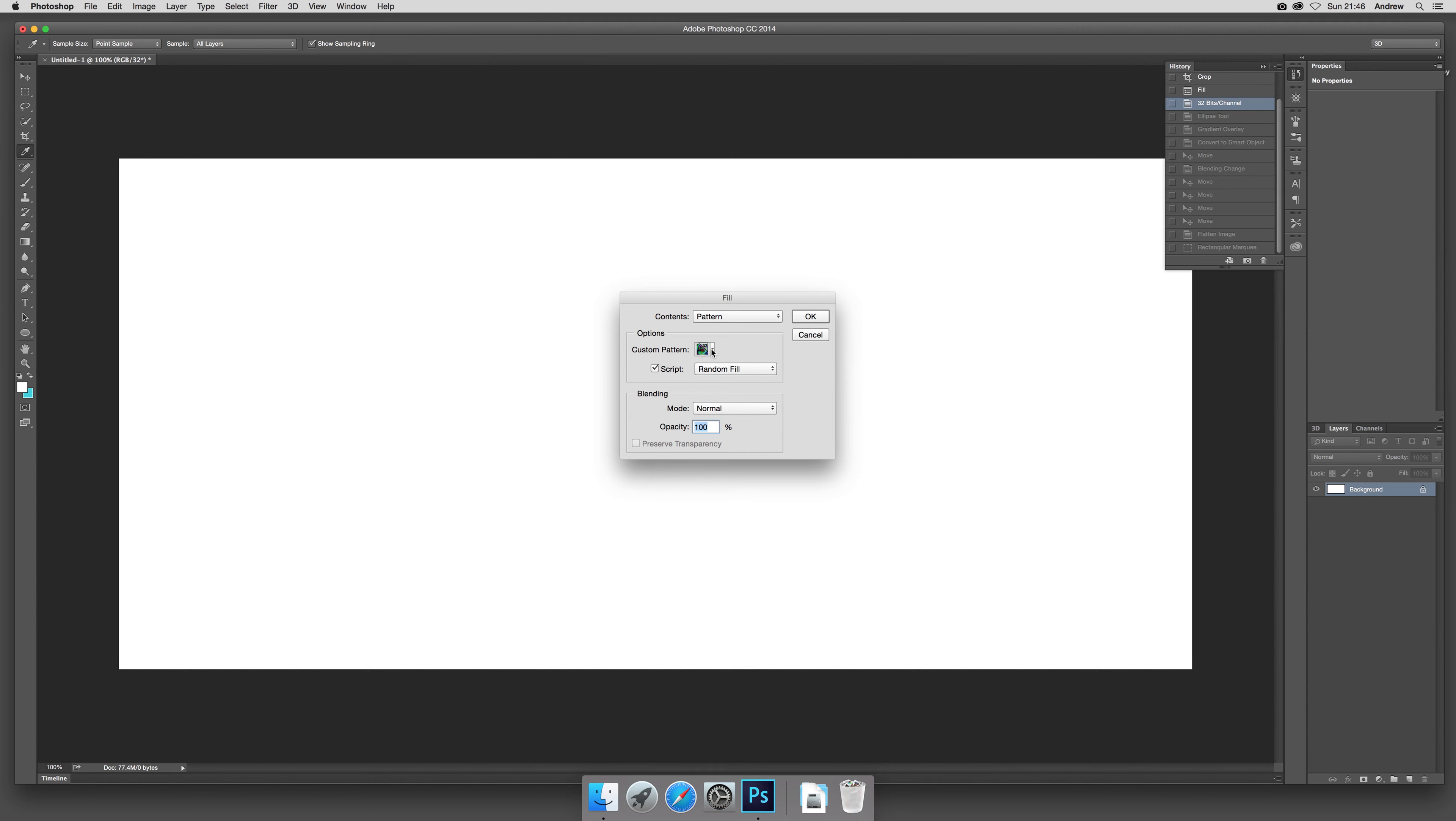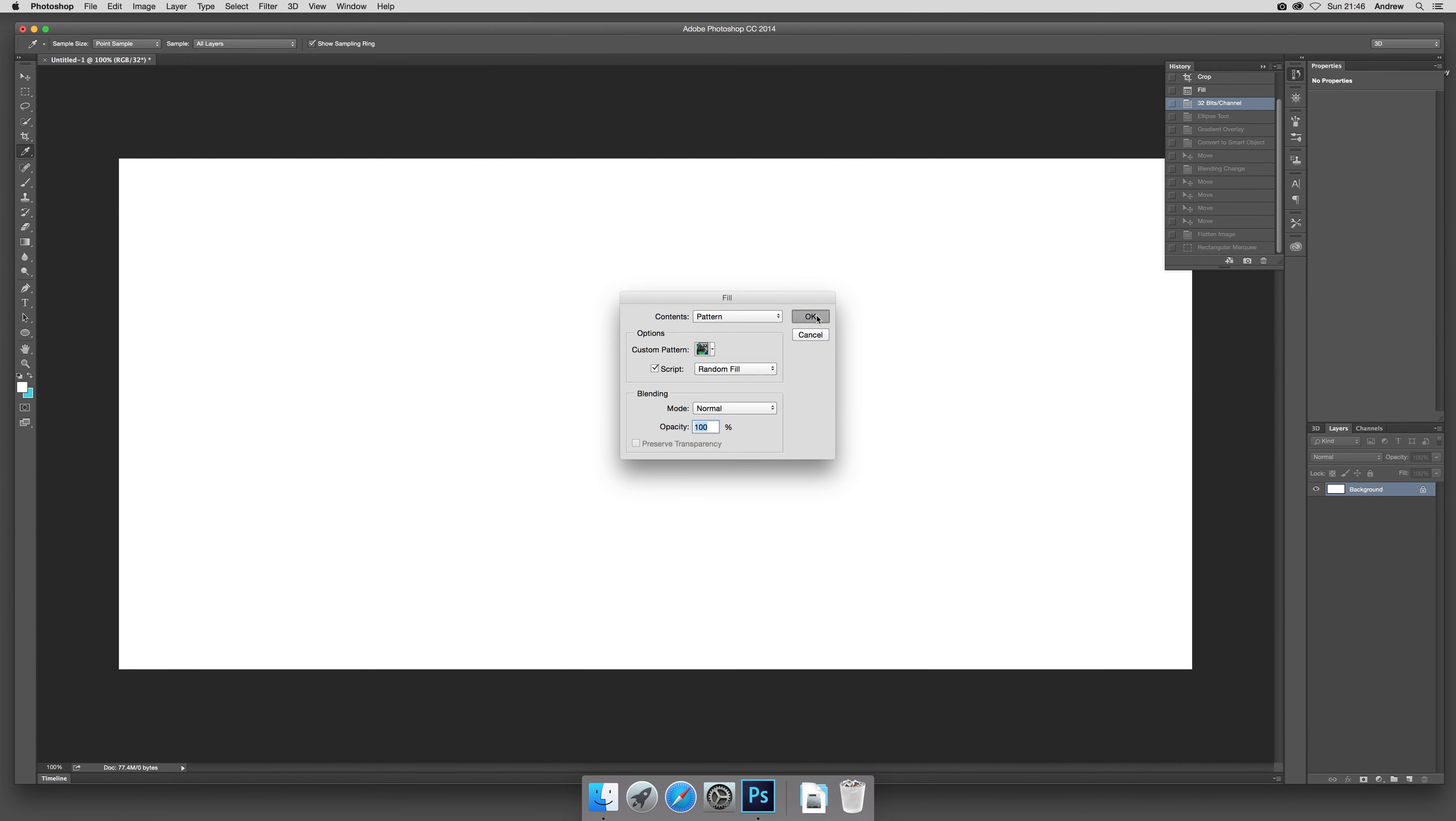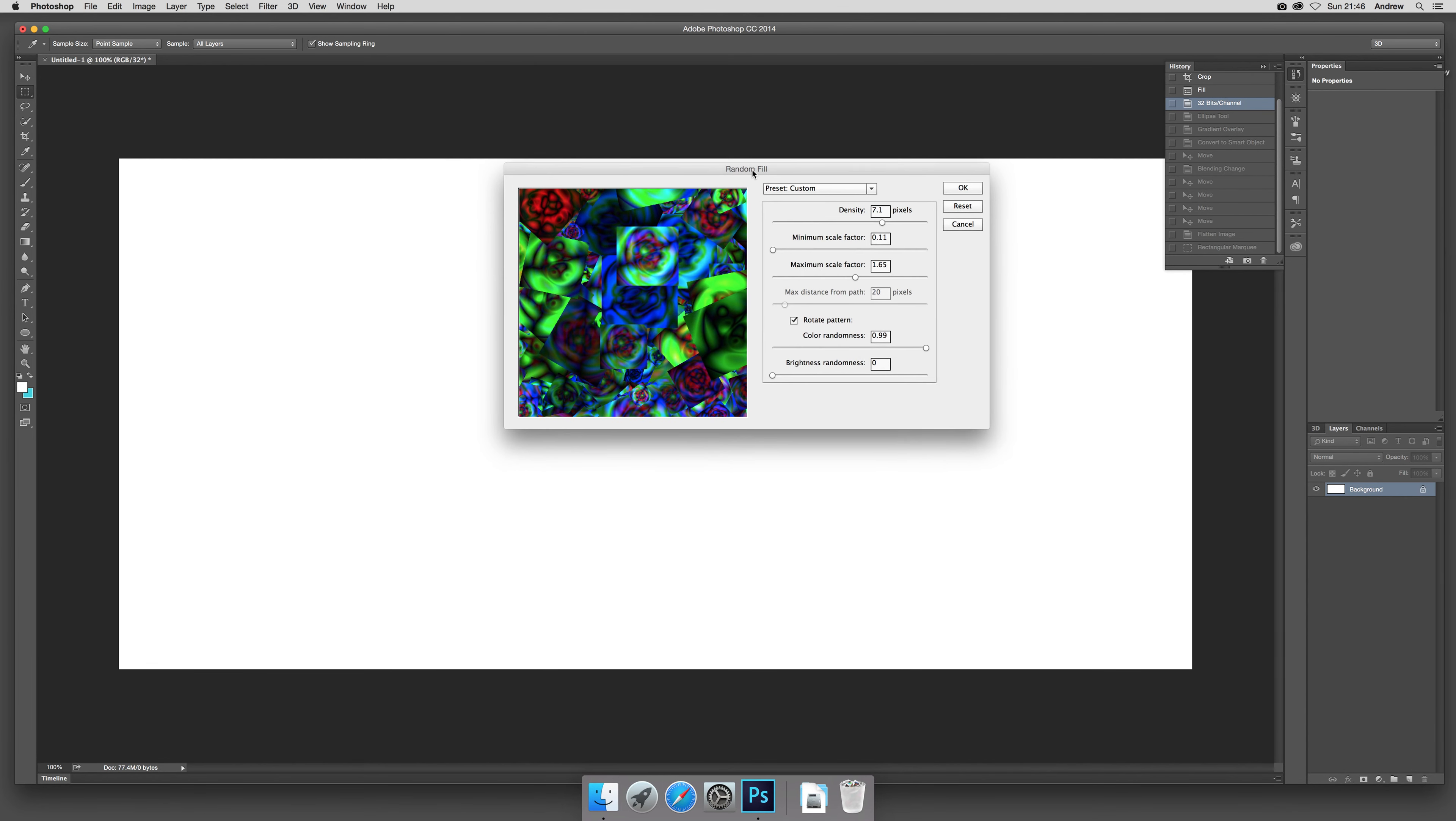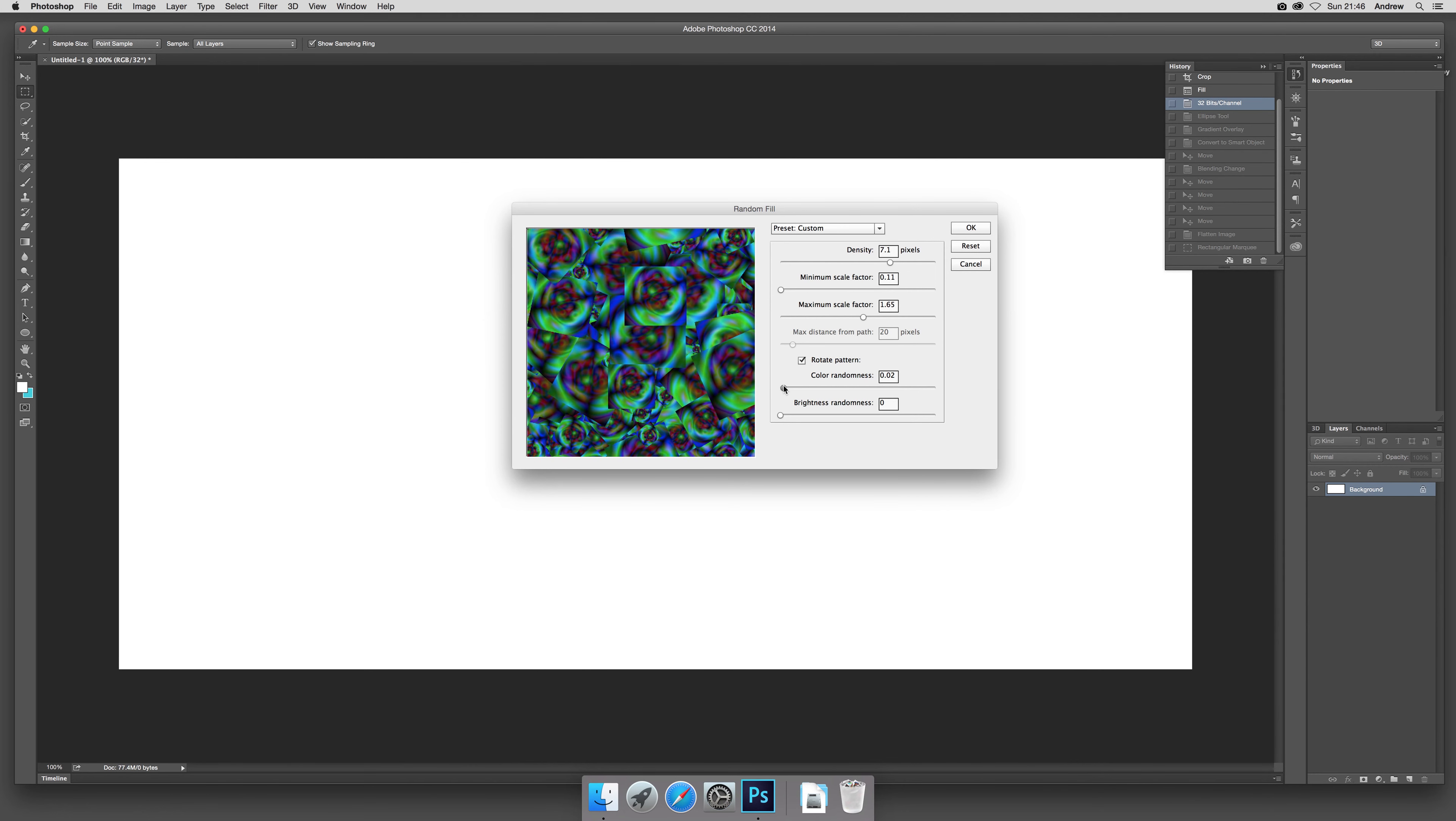A whole range of different options there. Now script random fill, click OK, and it comes up with a little dialog and you can see the color effects there. Now you can modify that—you don't have to go for color randomness, it really depends on the actual pattern you've got.